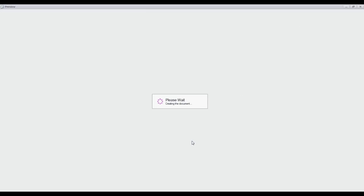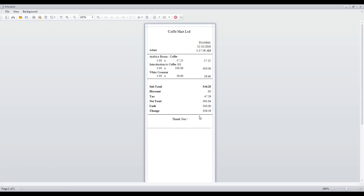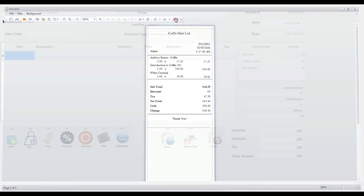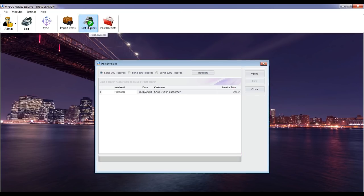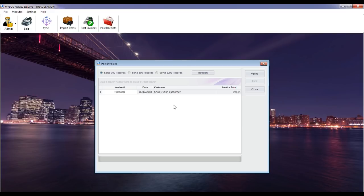Post invoices. You should sync and post invoices manually to MyBoss accounting to update inventory and other transactions. Important note: you should be connected to the internet if you are using the cloud edition while doing this task. MyBoss accounting software should be running on your server if you are using the server edition. Click on the Post Invoices icon, select the records range you like to post, then verify and post data to MyBoss accounting.